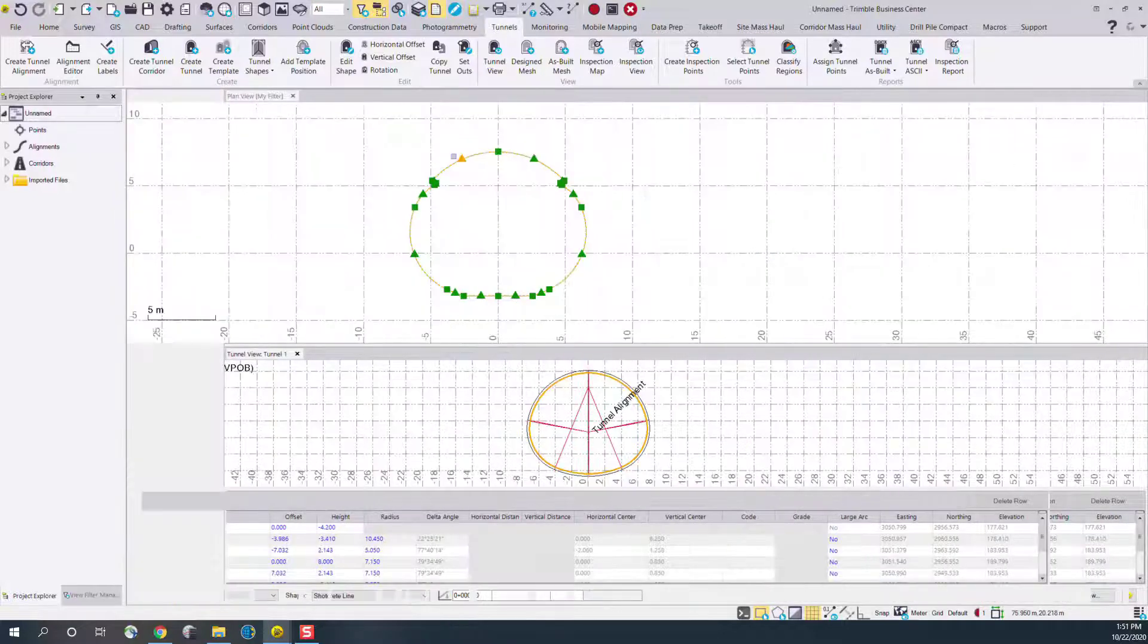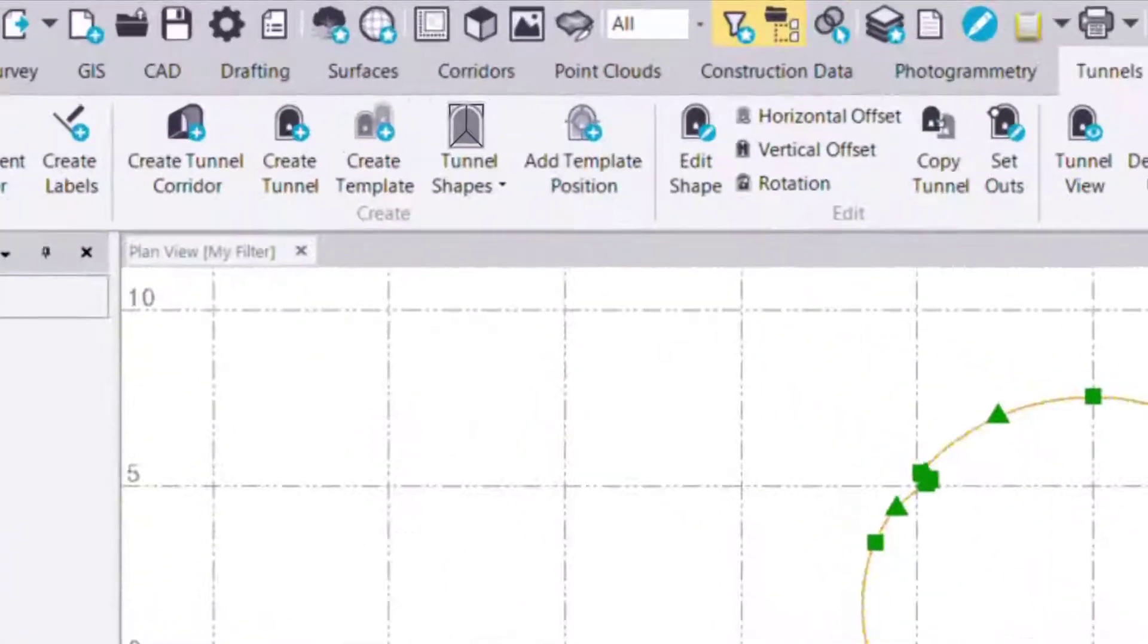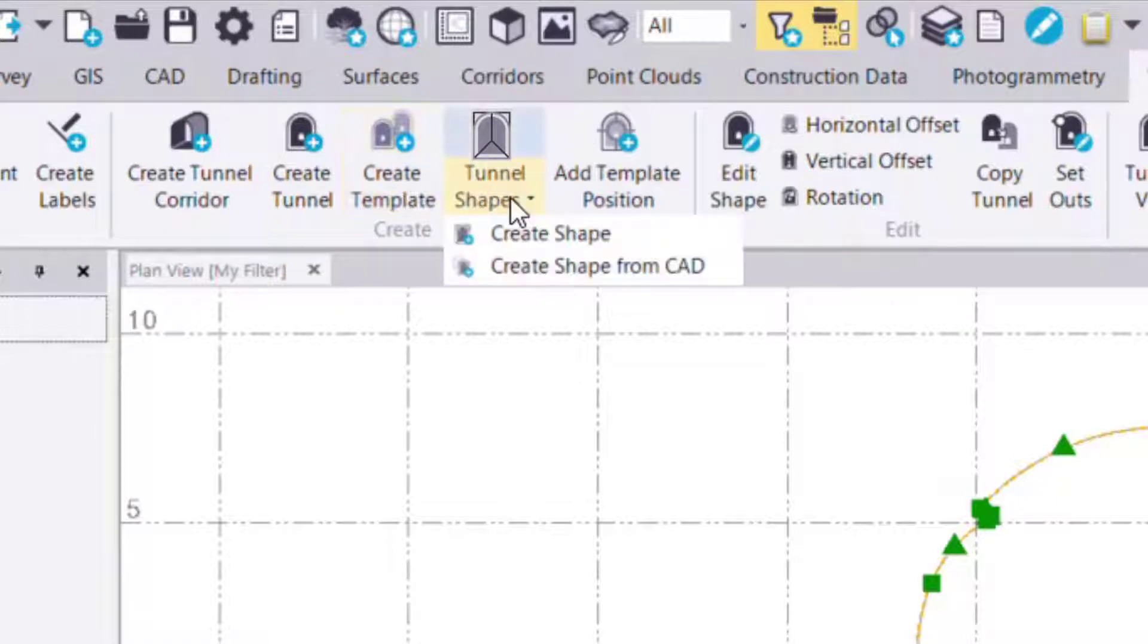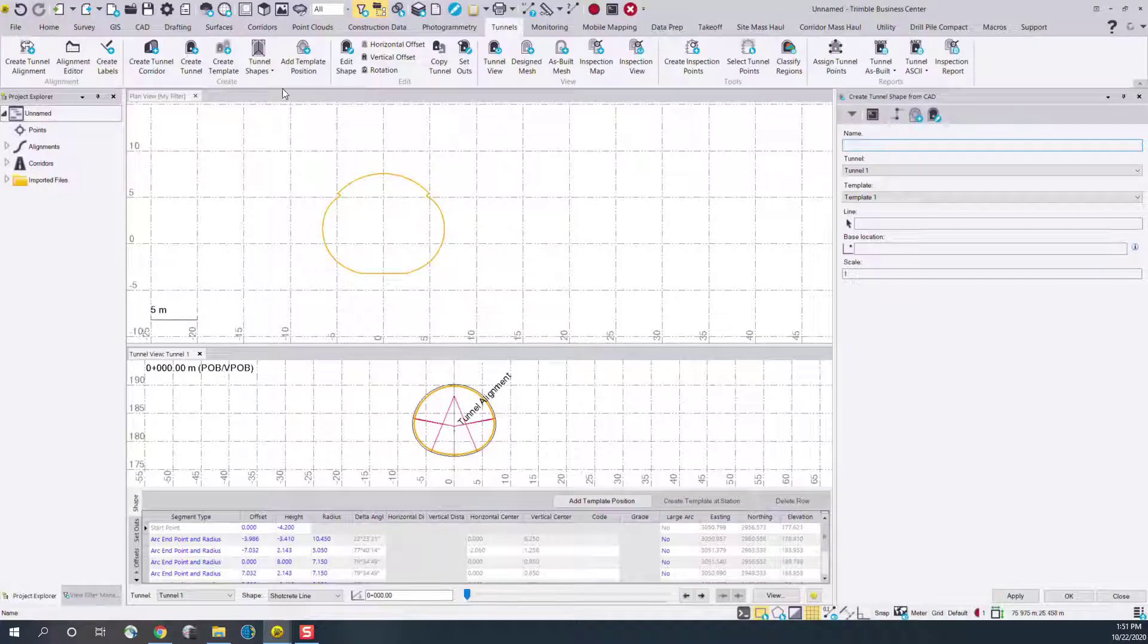Now to automatically create a tunnel shape which will end up showing here in the bottom tunnel view, we can use the create shape from CAD command from the ribbon. I'll select that.